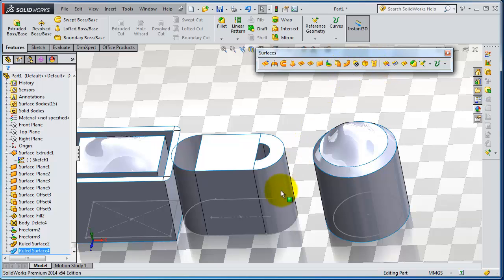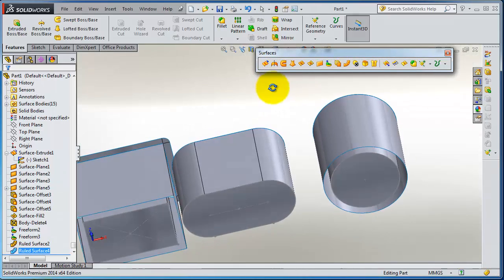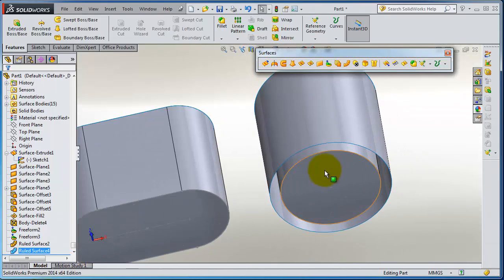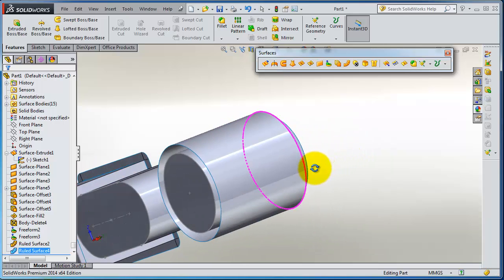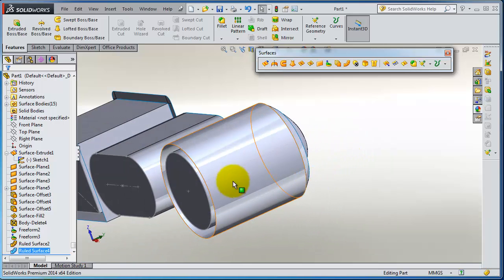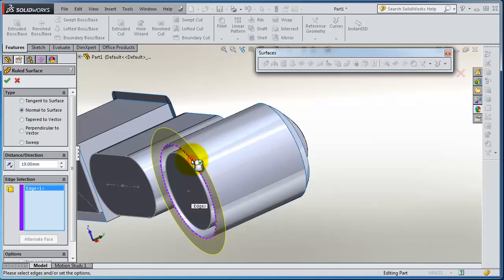For example, we can extend that cylinder here using ruled surface - make it tangent to the surface.